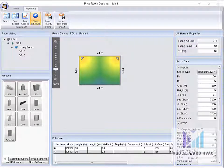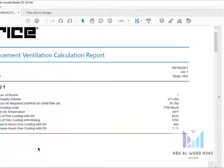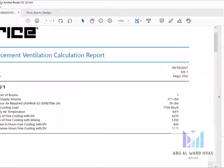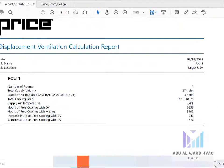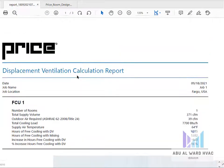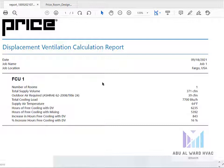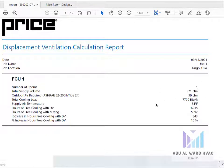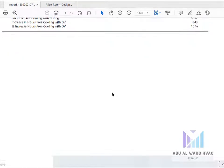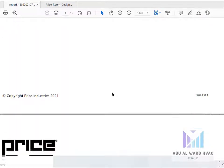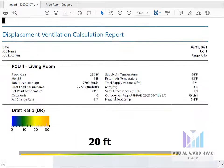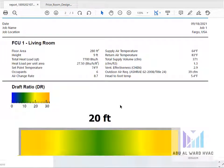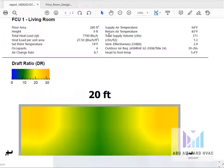And also regarding the report itself, this is the report for the FCU which we designed for the room, showing all the parameters, the calculated as well the input parameters according to ASHRAE 62 and ASHRAE 55. And also we can see some calculations.